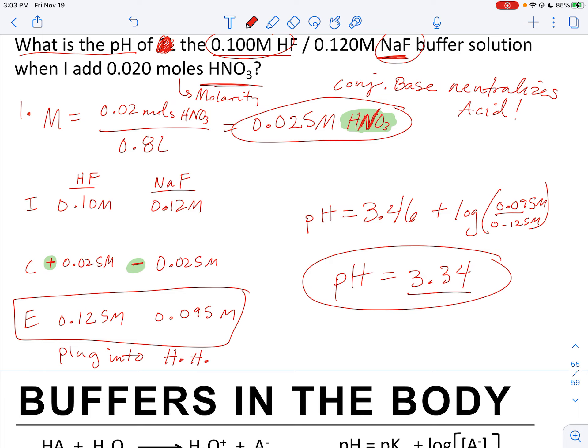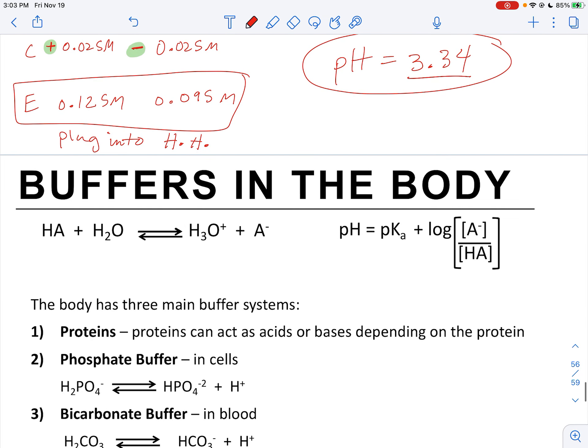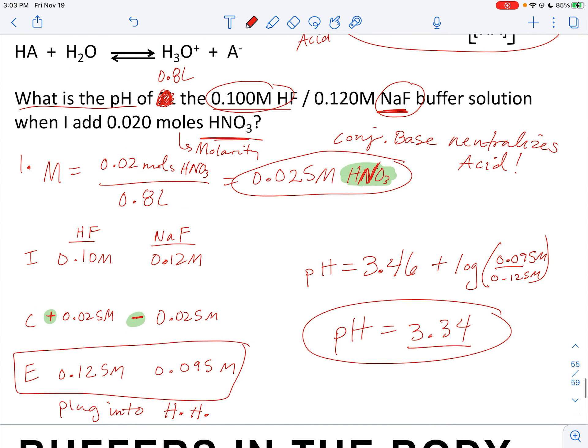This is it for our buffer section. In the next video, we'll discuss buffers specifically in the body.